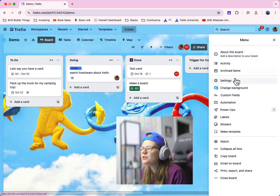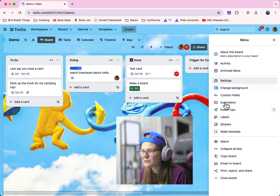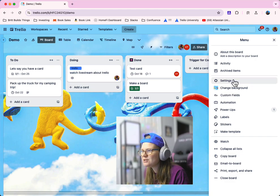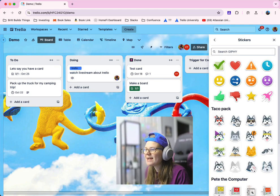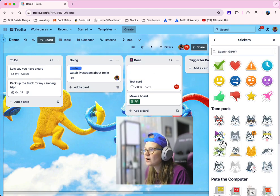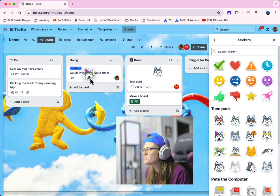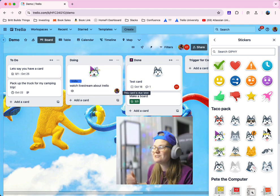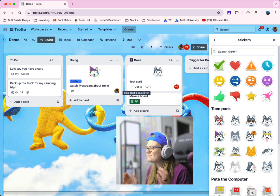One more fun thing I like to do, you can add stickers. And so if you go to the same menu here, look for stickers, and you can drag things over to go onto your cards. So I think that's kind of a fun way to use Trello.